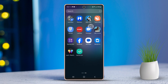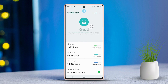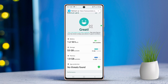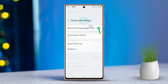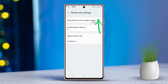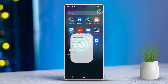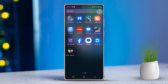Next, if you ever want to remove it from the home screen, start by tapping on the three dots icon again. Then select Settings. Simply toggle off the Show Device Care on App screen switch, and just like that, the app will be removed from your home screen.